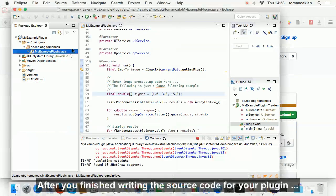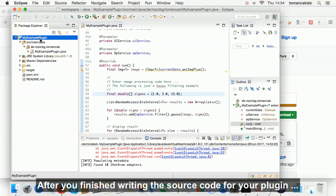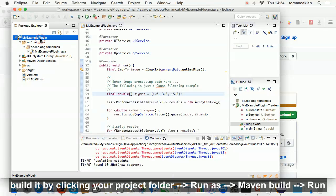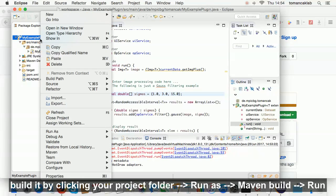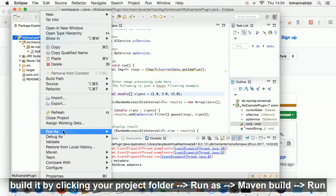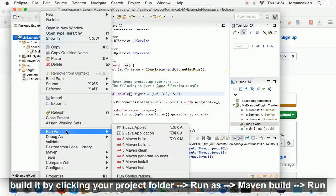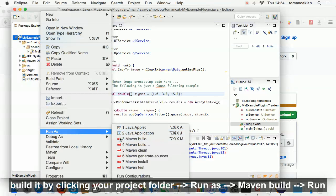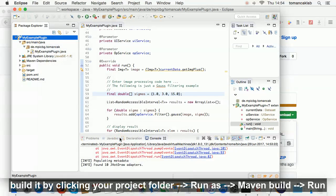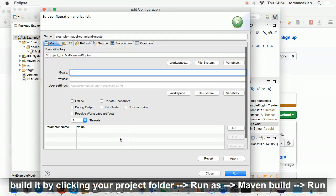After you've finished writing the source code for your plugin, build it by clicking your project folder, run as, maven build, run.